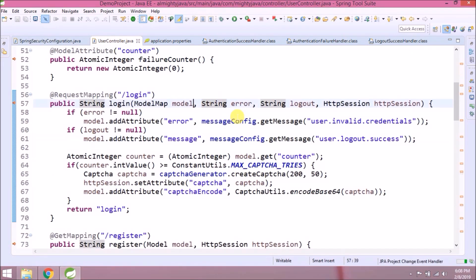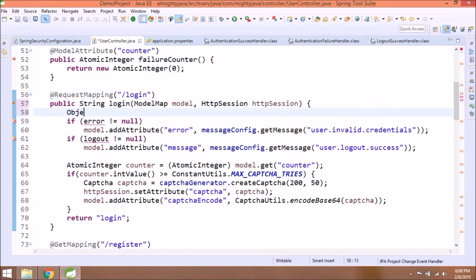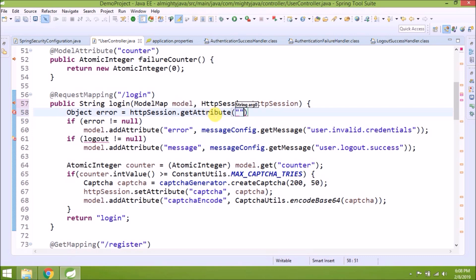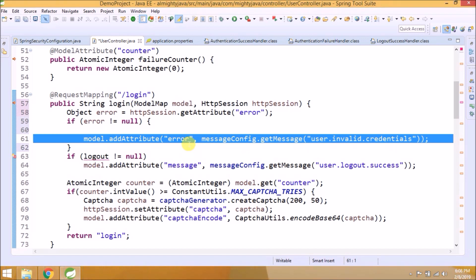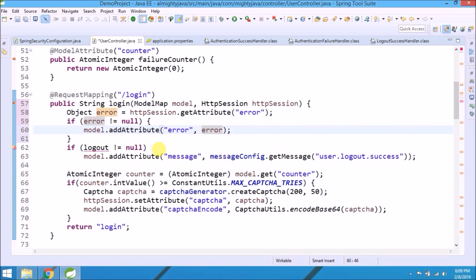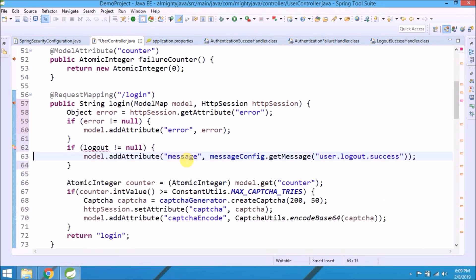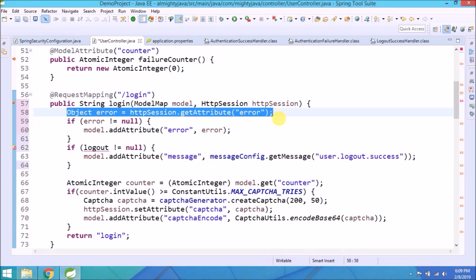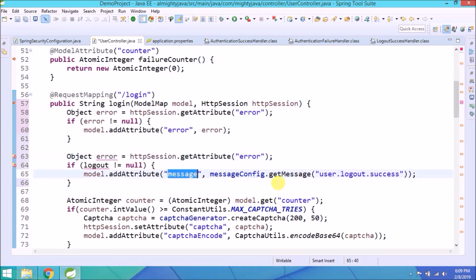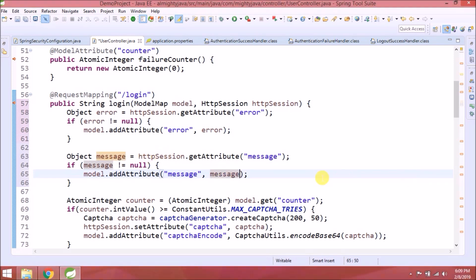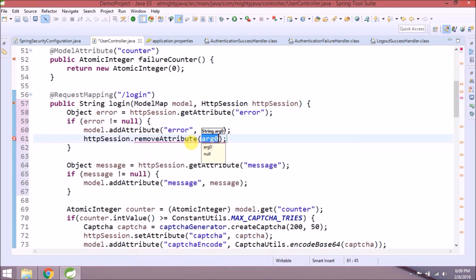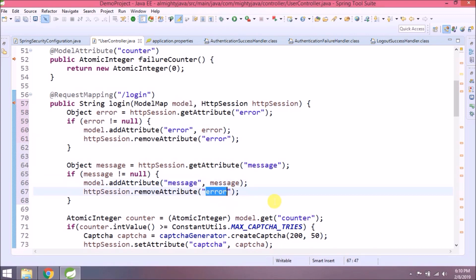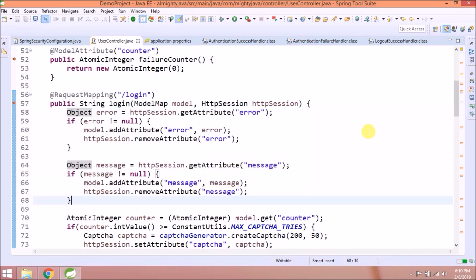Now let's add required changes in user controller also. After add model attribute will remove from the HTTP session. See, changes are very simple. That's it for this class.